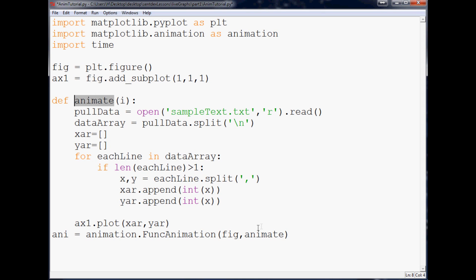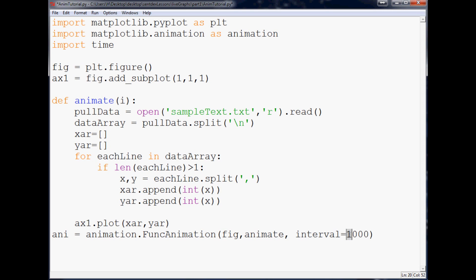And then interval equals, and we're going to make this one thousand. So the interval is how often do we want to refresh this, and this is in milliseconds. So this will equal one second, so every second this will refresh. And then what we're going to do is plot dot show.